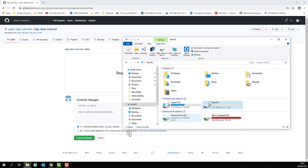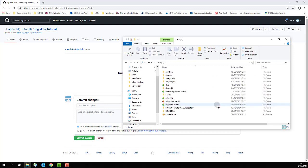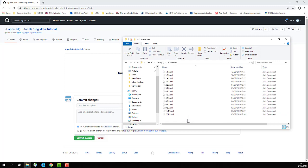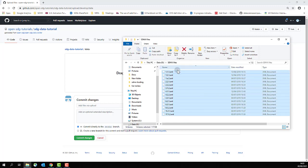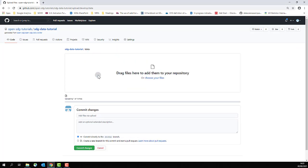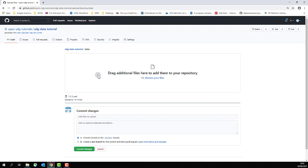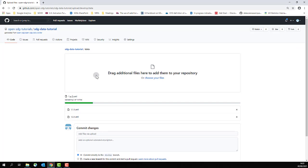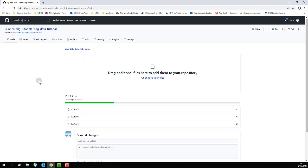Now open up a file directory and find the files that you want to upload. Select all of the files that you want to upload and then drag and drop them to where it says drag files here to add them to your repository.